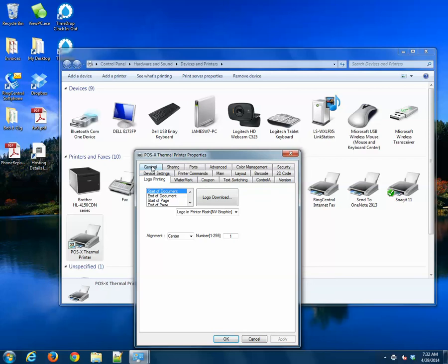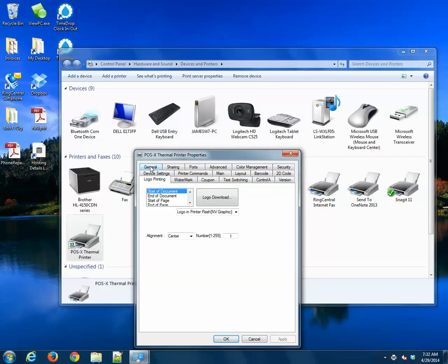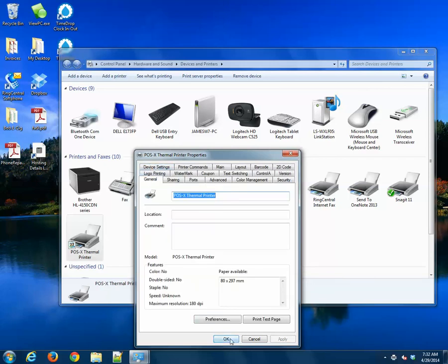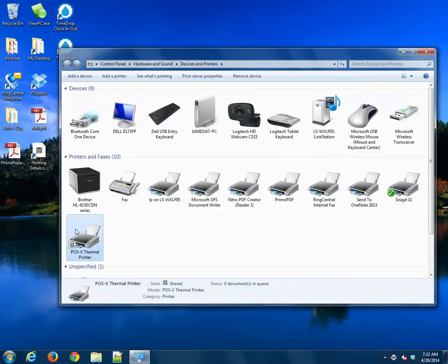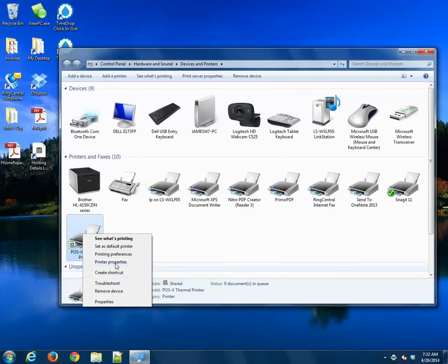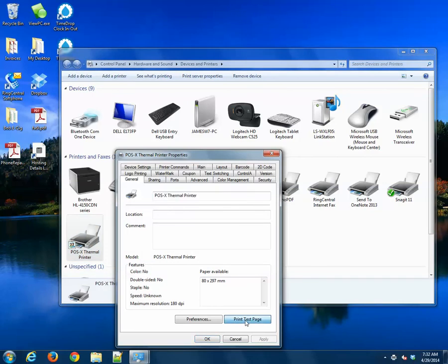If you want to test it out, if you've already hit OK, you can just right-click on the printer, go to Printer Properties, and then click Print Test Page. A Windows test page will print, and your logo should be at the top. Just verify that.